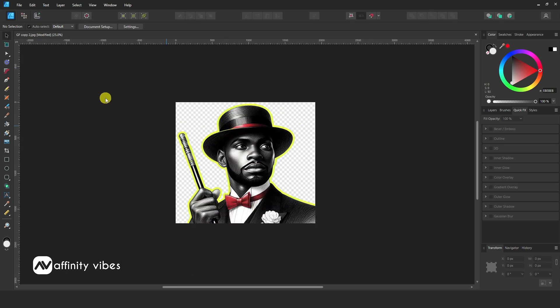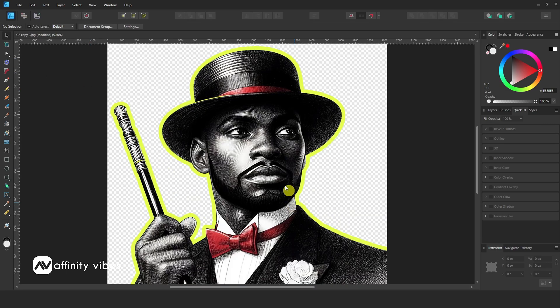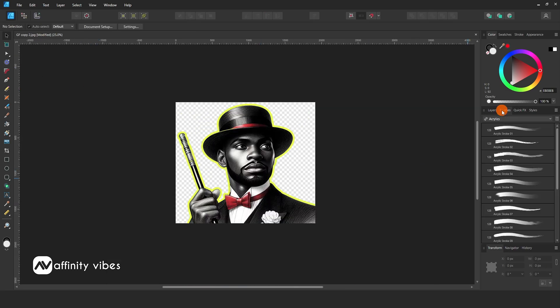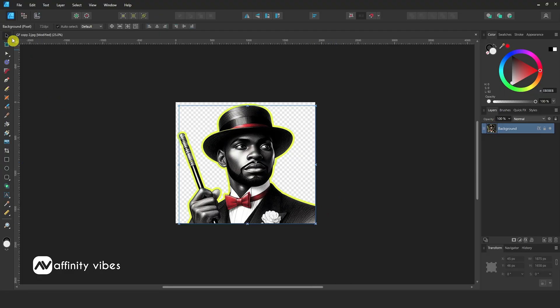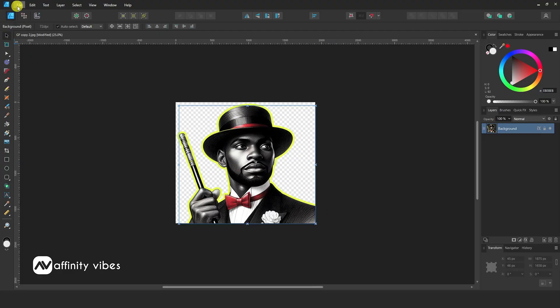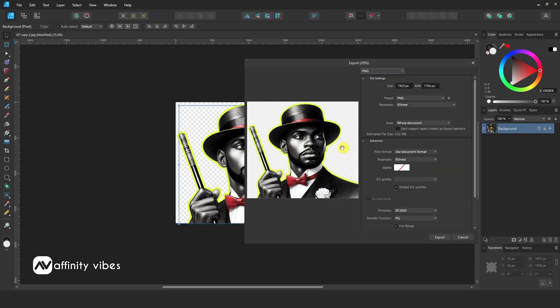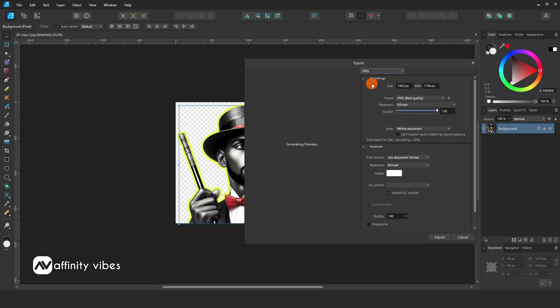Now, to export this image with a transparent PNG background in Affinity Designer 2, go to File, Export. Here, select the PNG format and export it.